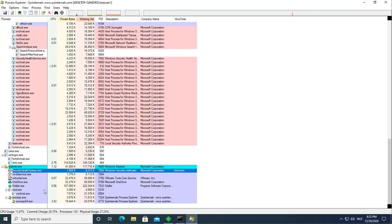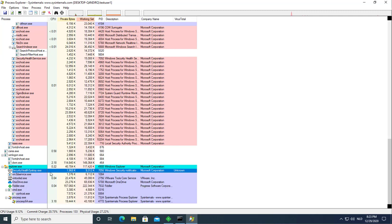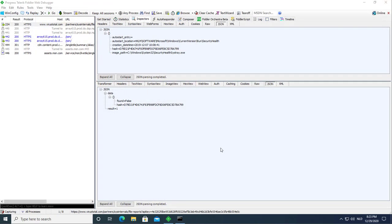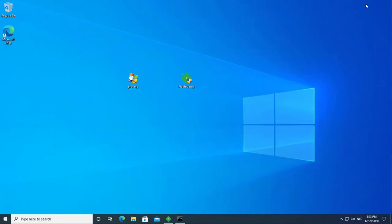So here we have Process Explorer for the secured held sys-tray unknown. So let me close Process Explorer. Run it again.